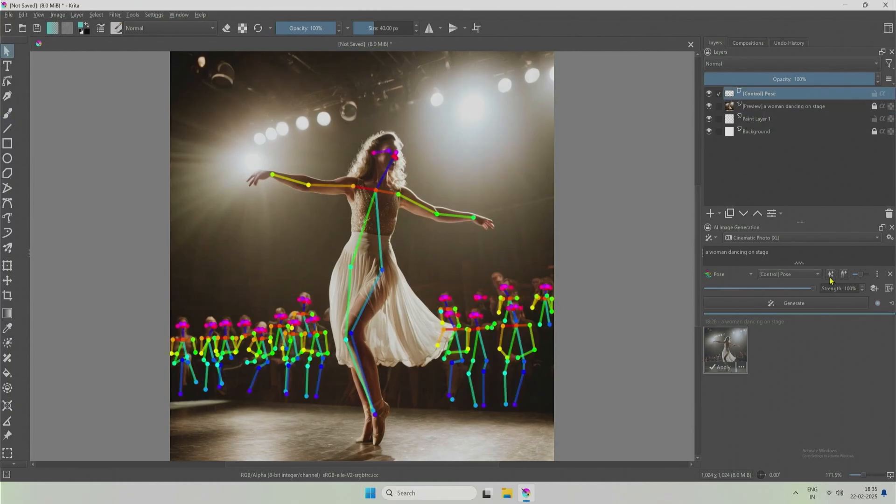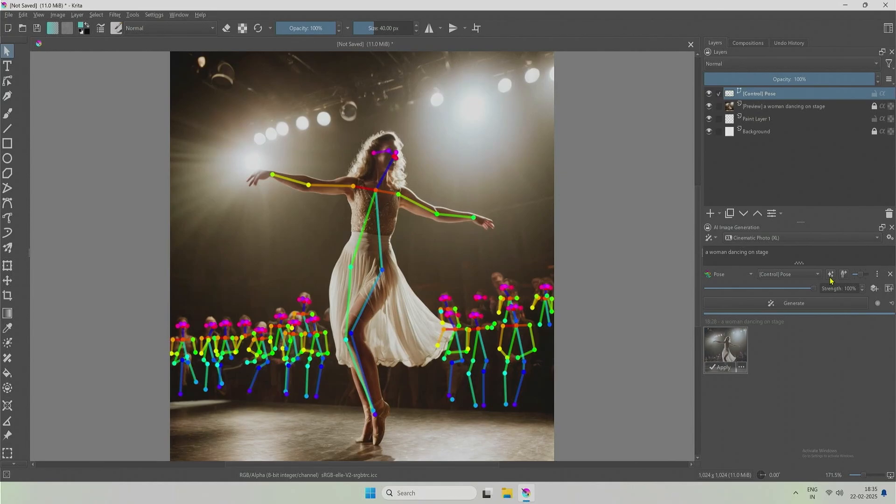In this example, not only the main character, our dancer, but the unclear human figures as an audience were also detected by the control net.